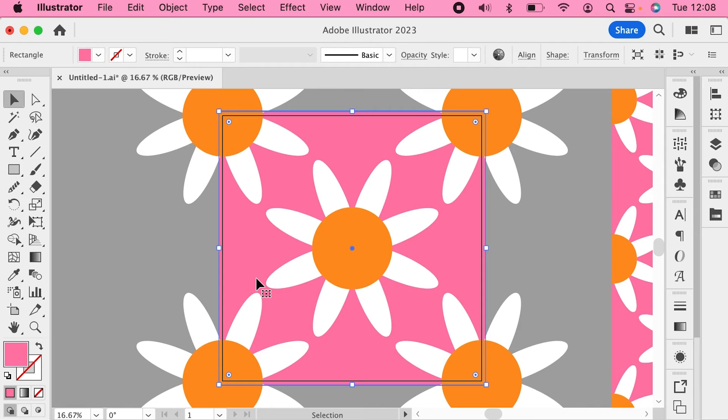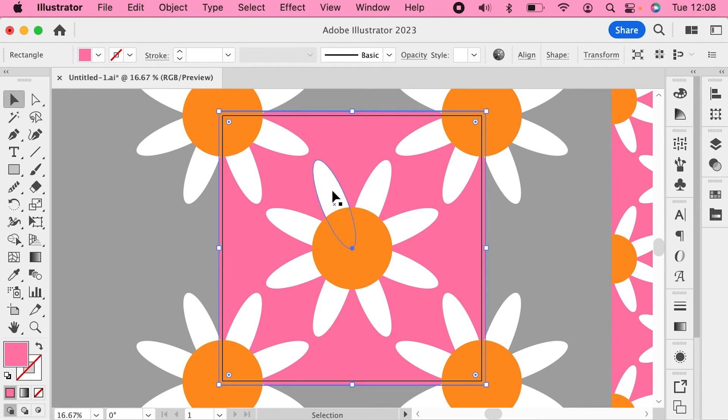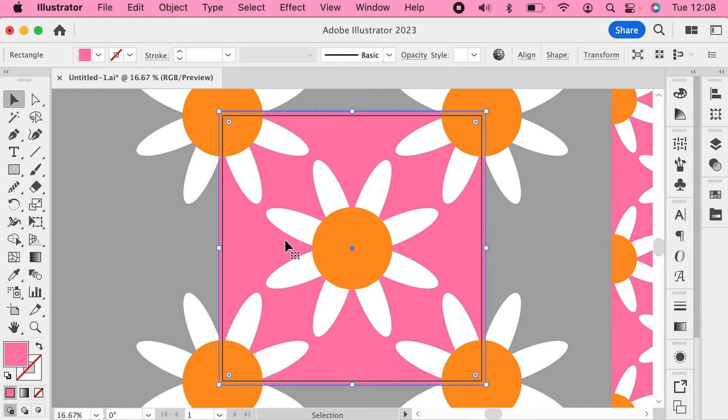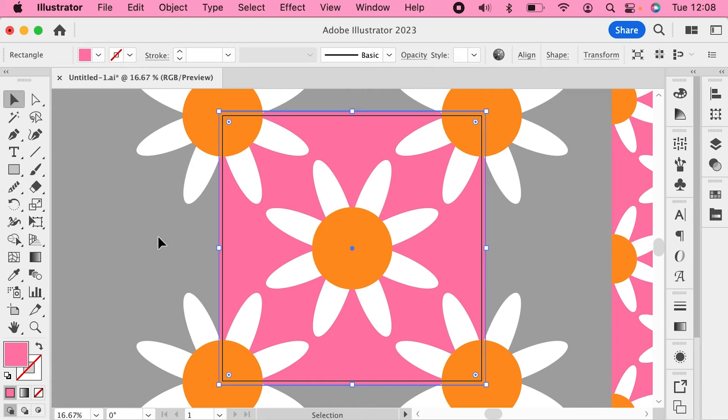But what about tiles you've already exported? Is there a way you can fix them? If you've been exporting as JPEGs, then you are going to have to open up the original Illustrator files, fix any elements that aren't going off the edges and then re-export them. But if you've been exporting as PNGs, I have good news for you because there is a way to fix those in Photoshop.